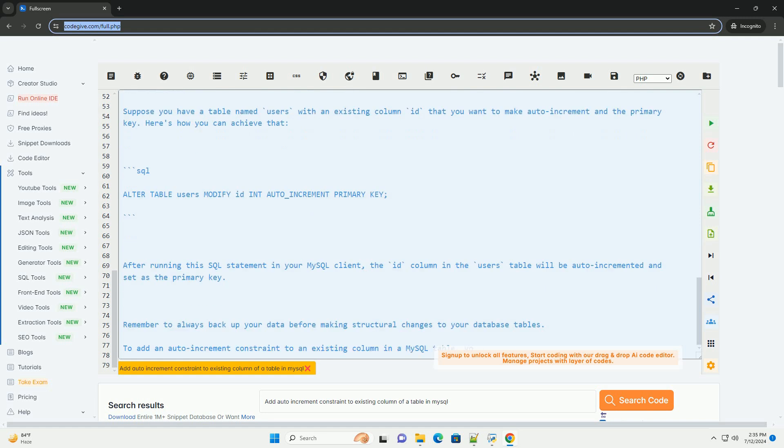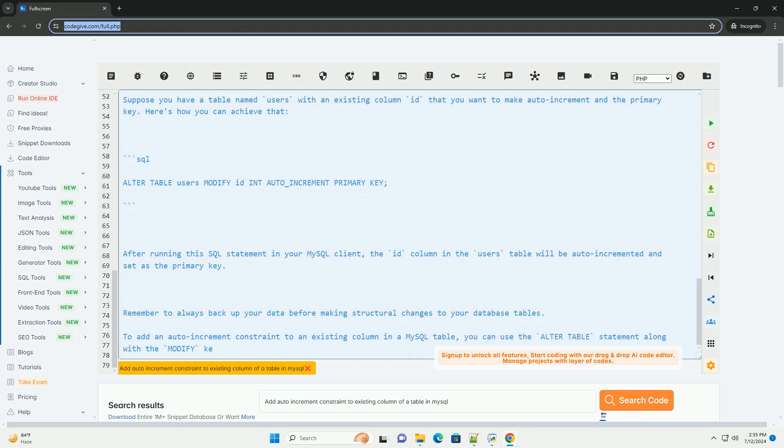Step 3: Run the alter table statement. Use the following syntax to add the auto-increment constraint to the existing column.